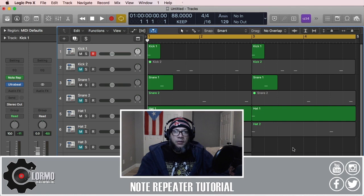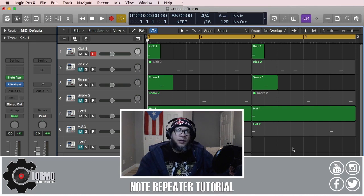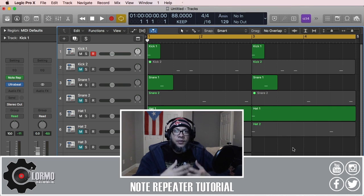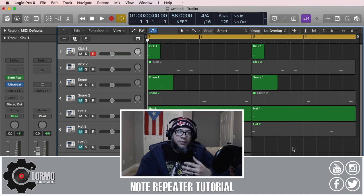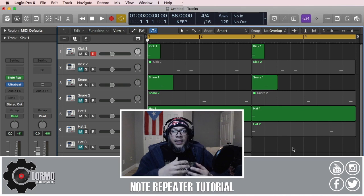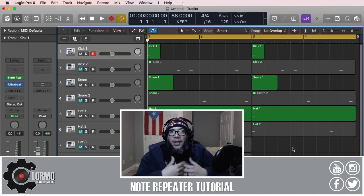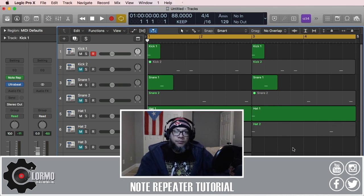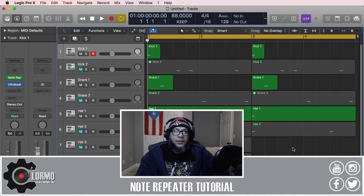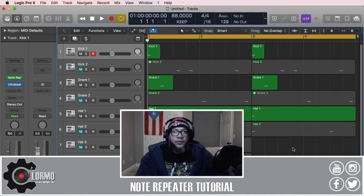It will also help you create those popular hi-hat trap patterns that are so popular today. As I just said, I want to keep this as short as possible, so let's just go right into Logic Pro X.